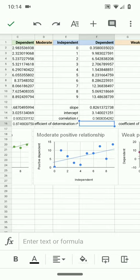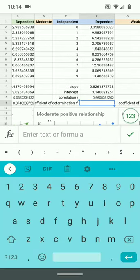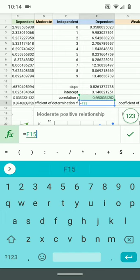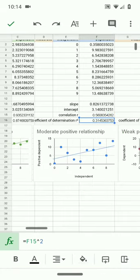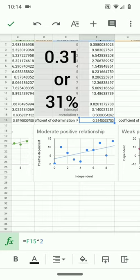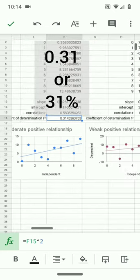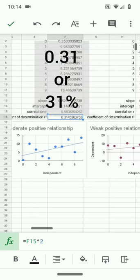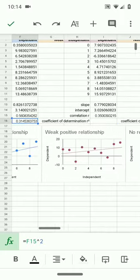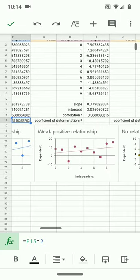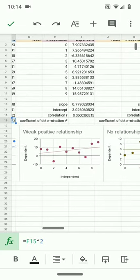For this moderate relationship, here too, I will square it. I get about 31%, 0.31, but 31% of the variation seen in the independent variable explains the dependent variable.